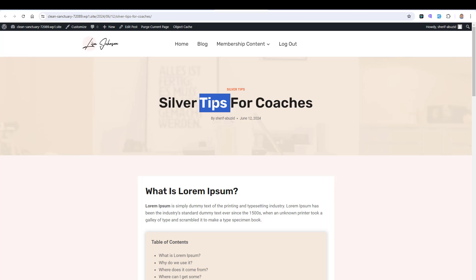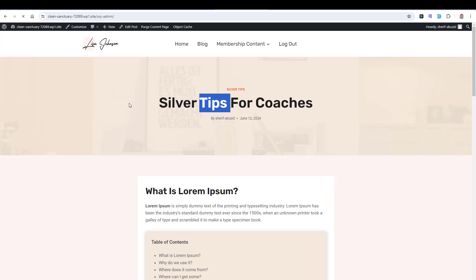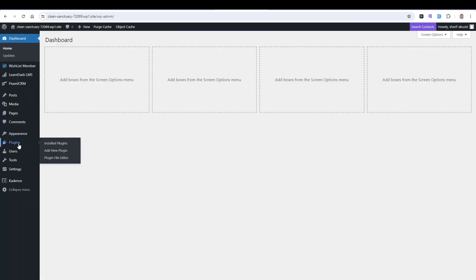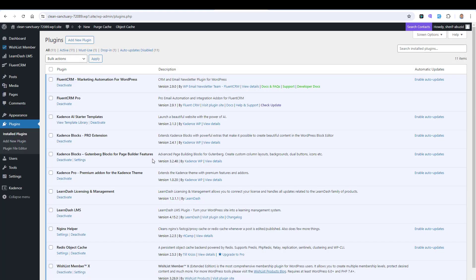which is Cadence Elements. Let's go to our dashboard here and let's go to Plugins, Installed Plugins. You'll find that I have already installed the Cadence Pro or Premium Add-on for Cadence. This will expand the capabilities of our Cadence theme. This is the plugin that I am referring to.